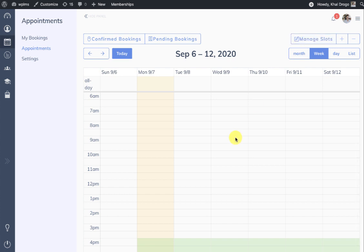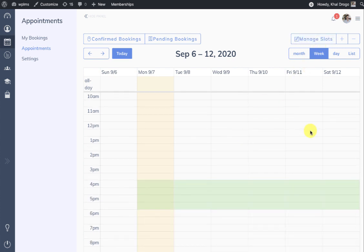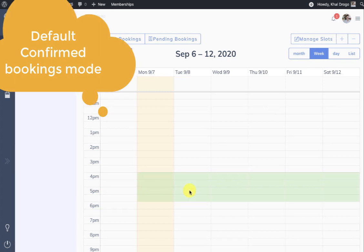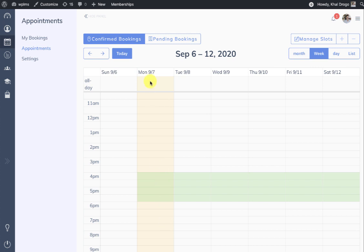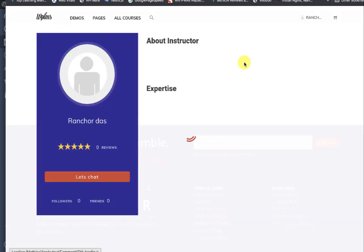Now we have the calendar ready and we can move out from the Manage Slots mode. When we do, all our slots appear highlighted as background events and by default we are in the Confirmed Bookings zone.